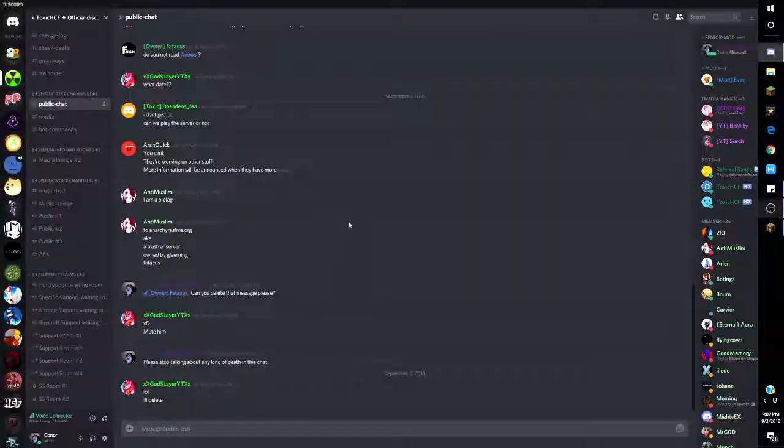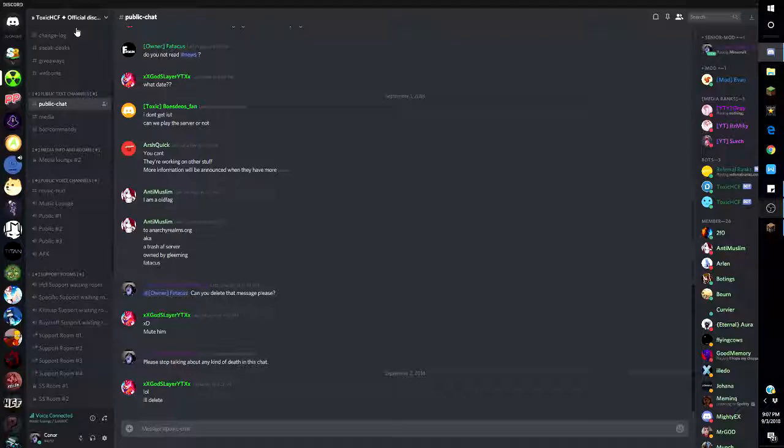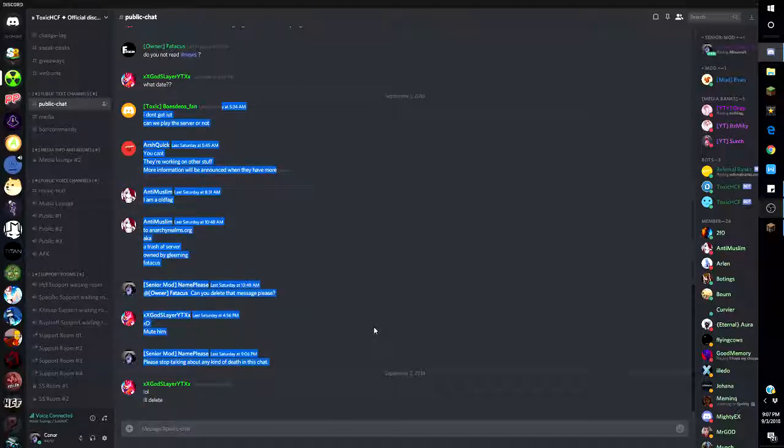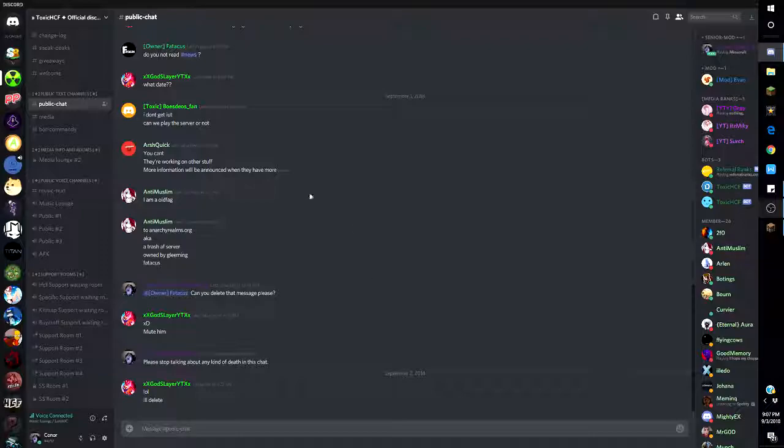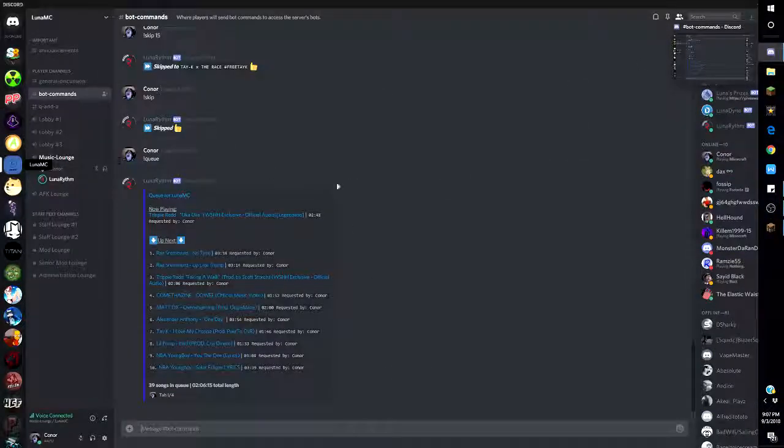Hey what's going on guys, welcome back to another video. So today we are talking about Toxic HGF. Yes, it seems dead but guess what guys, all of the files that are on here got deleted. I know, shocker.